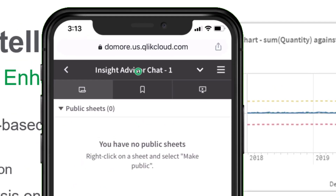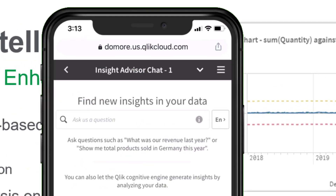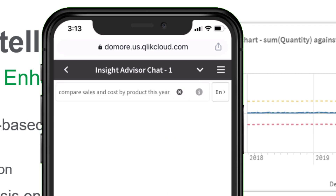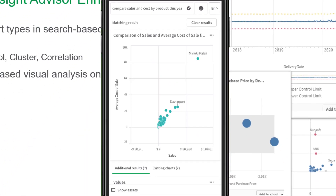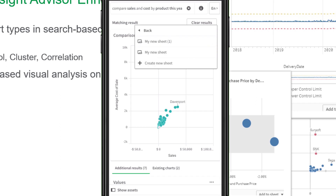Search-based visual analysis generation is also now available on mobile devices when using the Qlik Sense browser interface, allowing the creation and search of analytics on small form factors as opposed to traditional authoring.